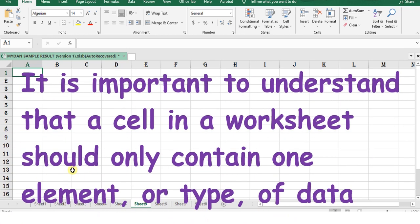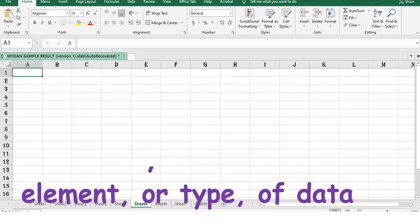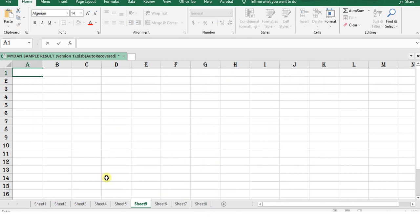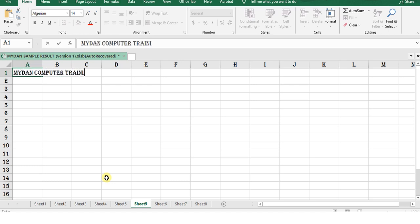It is important to understand that a cell in a worksheet should only contain one element or type of data. Alright, let's now type something into the cell. We are going to type what will span across the particular cell and see how we can manage it. Let's type, for example, My Dan Computer Training Channel.